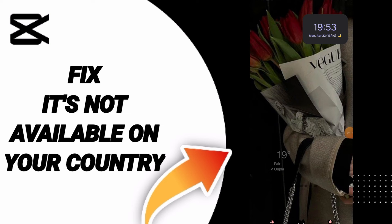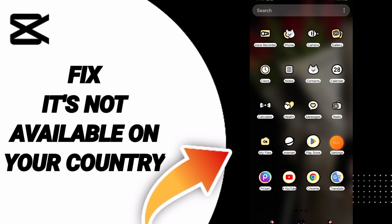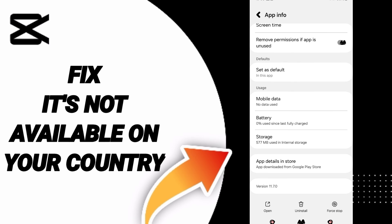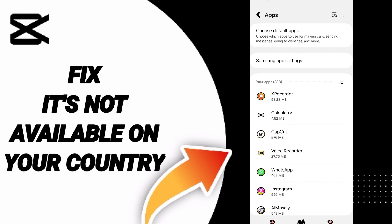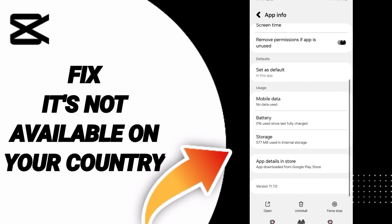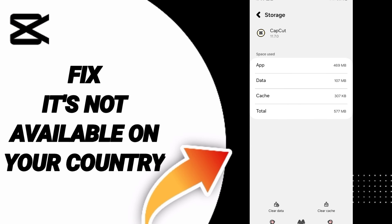To fix the 'not available on your country' problem on CapCut, go to Settings first, then go to Apps and click on CapCut. Click on Force Stop and click OK. After that, click on Storage and go to Clear Cache.